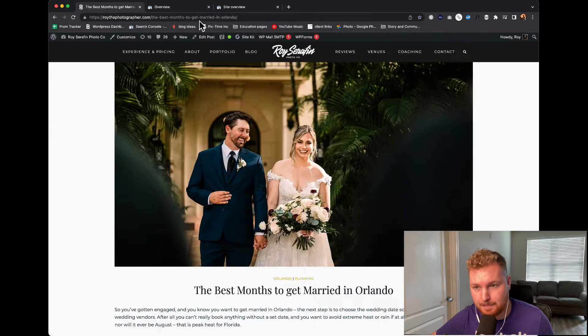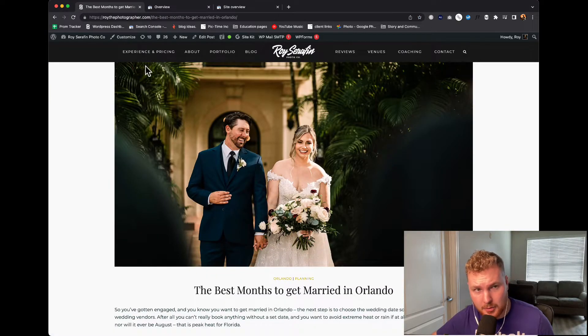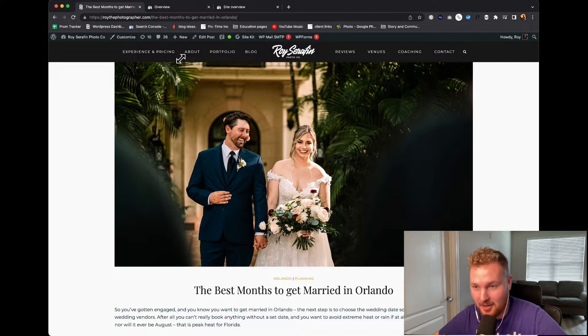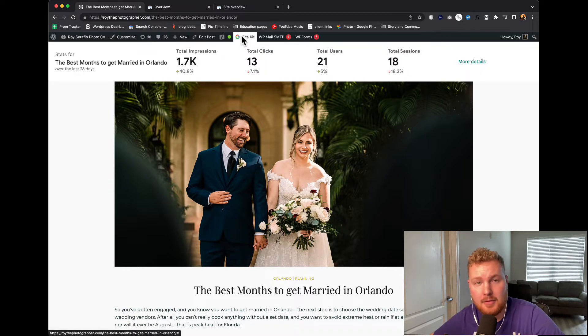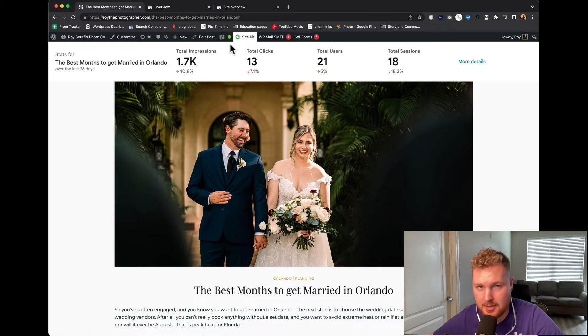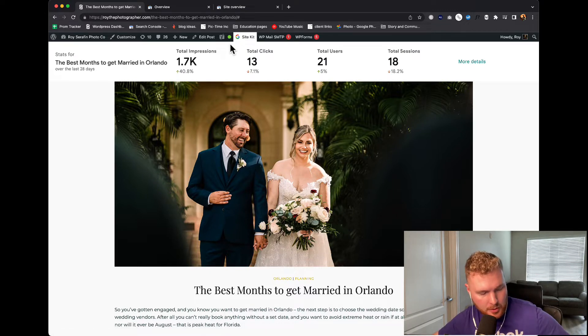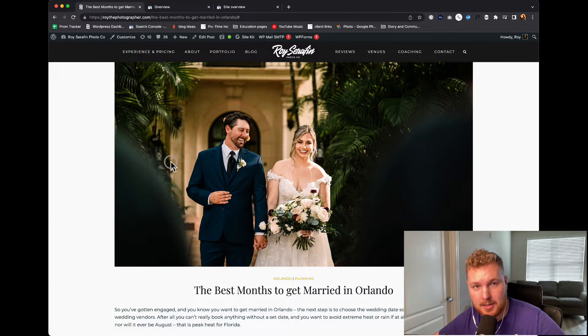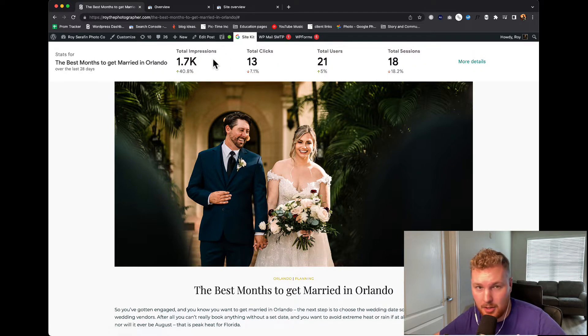There are a few different ways we could do that. First, we're going to go to a website. In the back end of my website, I have this really cool thing called Site Kit from Google. It's an actual Google plugin for WordPress sites. I think if you're using ShowIt, you can also use this as well. What's nice about this is it actually shows me the data that I need to know.